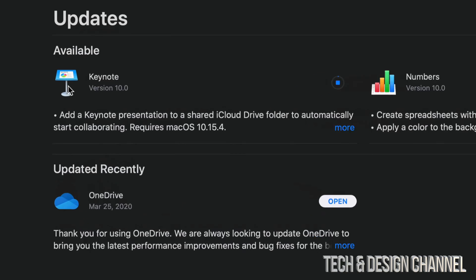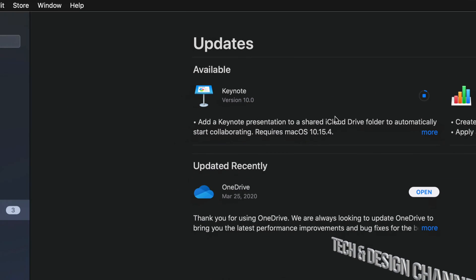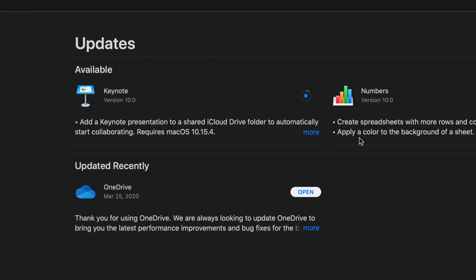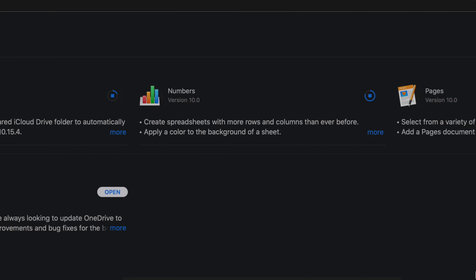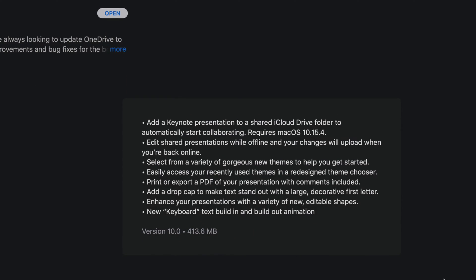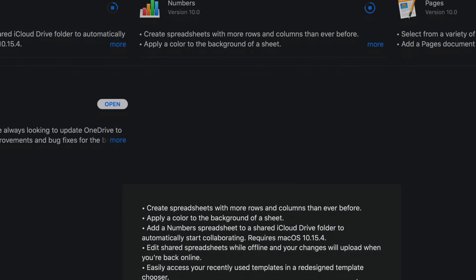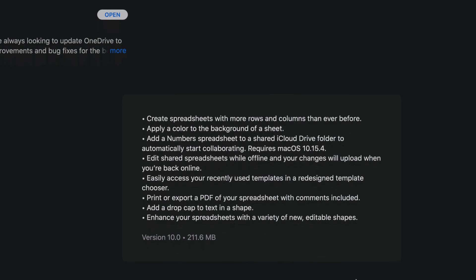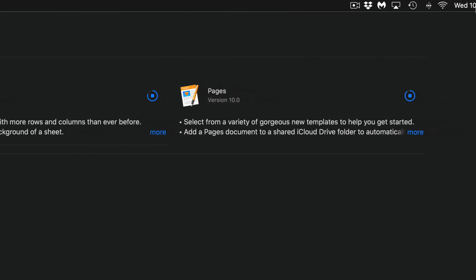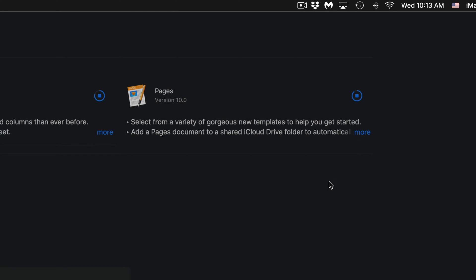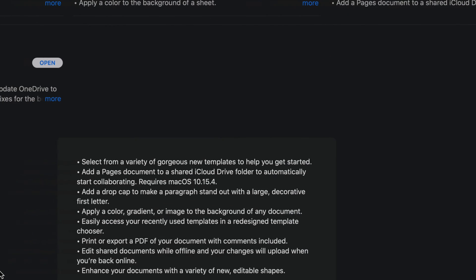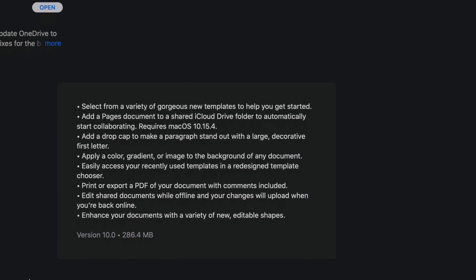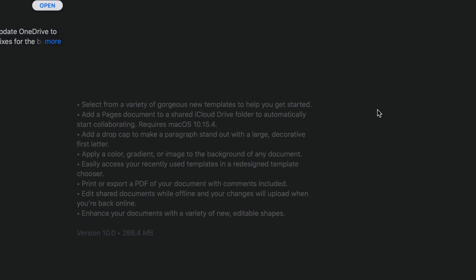Each one of these is version 10.0.0. We can always click on More and see how big each one of these is. This one is 13 megabytes, and then we have Numbers which is 211 megabytes, and Pages which is almost done. Let's click on More and we're going to see that's only 286 megabytes.